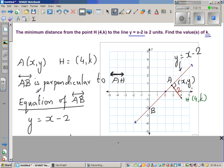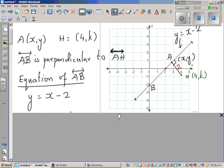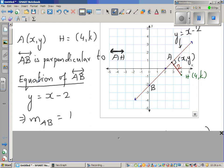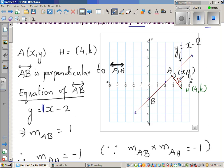The equation of line AB is y = x - 2, so the gradient m_AB is 1. If two lines are perpendicular, what is the relation between the gradients? You should know that the product of the gradients is negative 1. So this implies that the gradient of AH, m_AH, should be negative 1, because if two lines are perpendicular, the product of their gradients is -1.